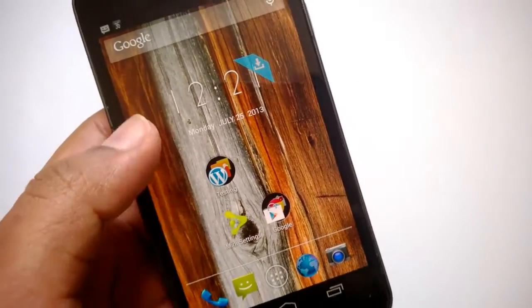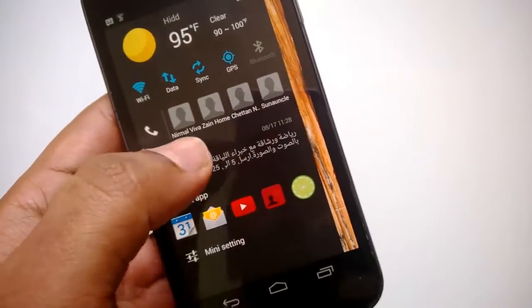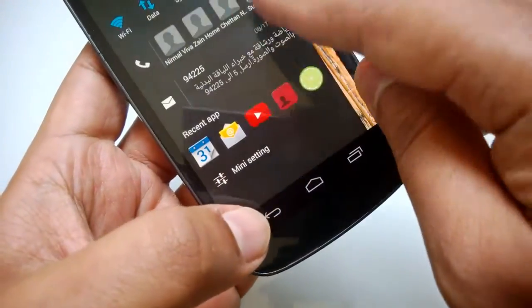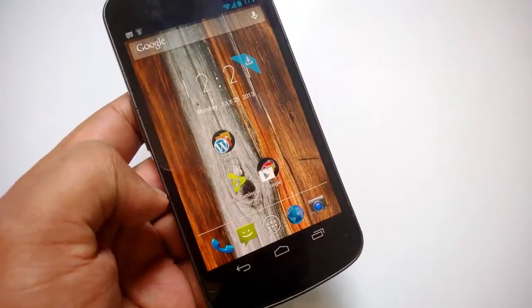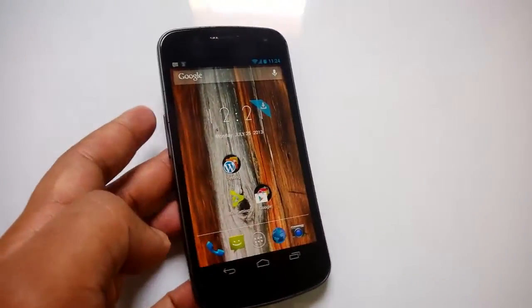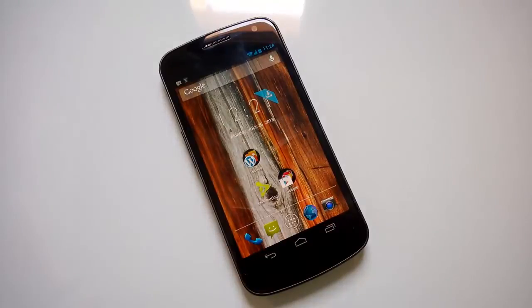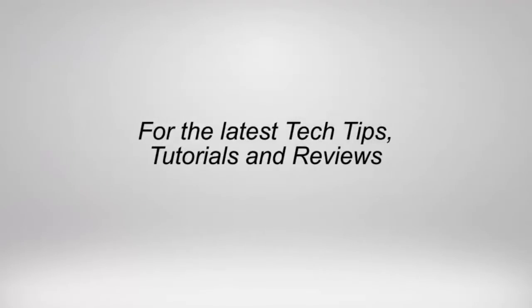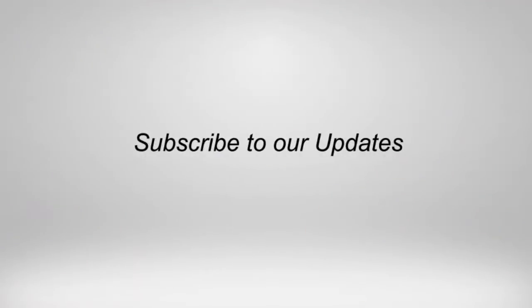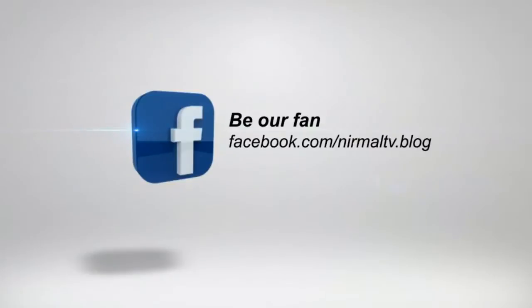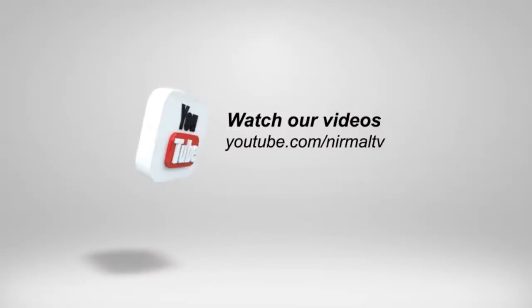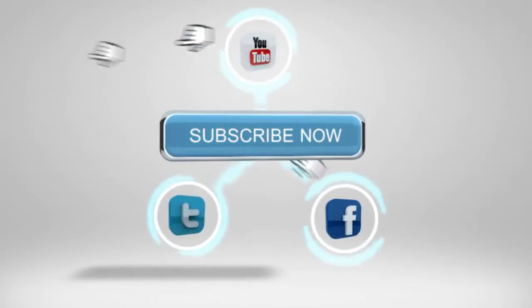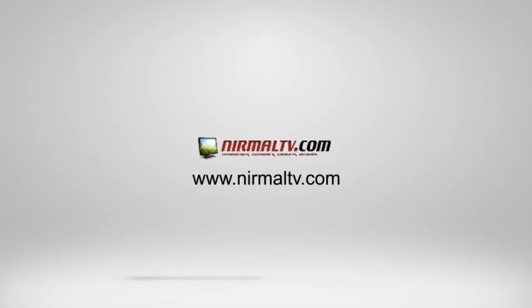Overall, a very simple and yet useful launcher. You can play around with it once you install it from the Android Play Store — it's free and available for Android 4.0 and above. Thanks for watching!